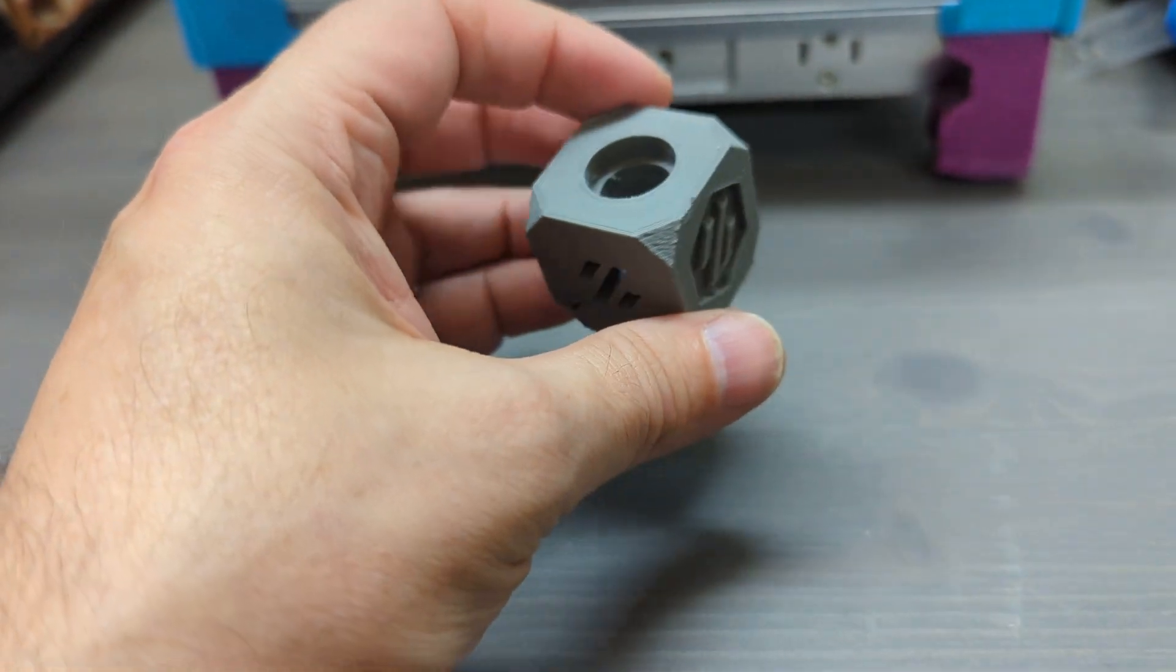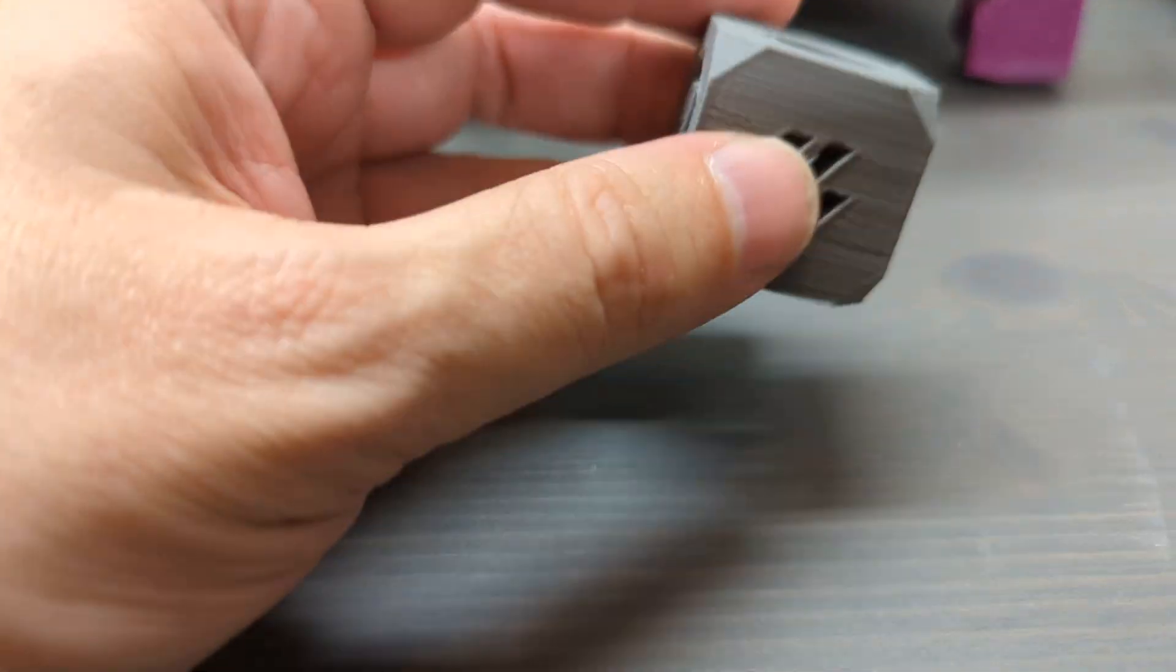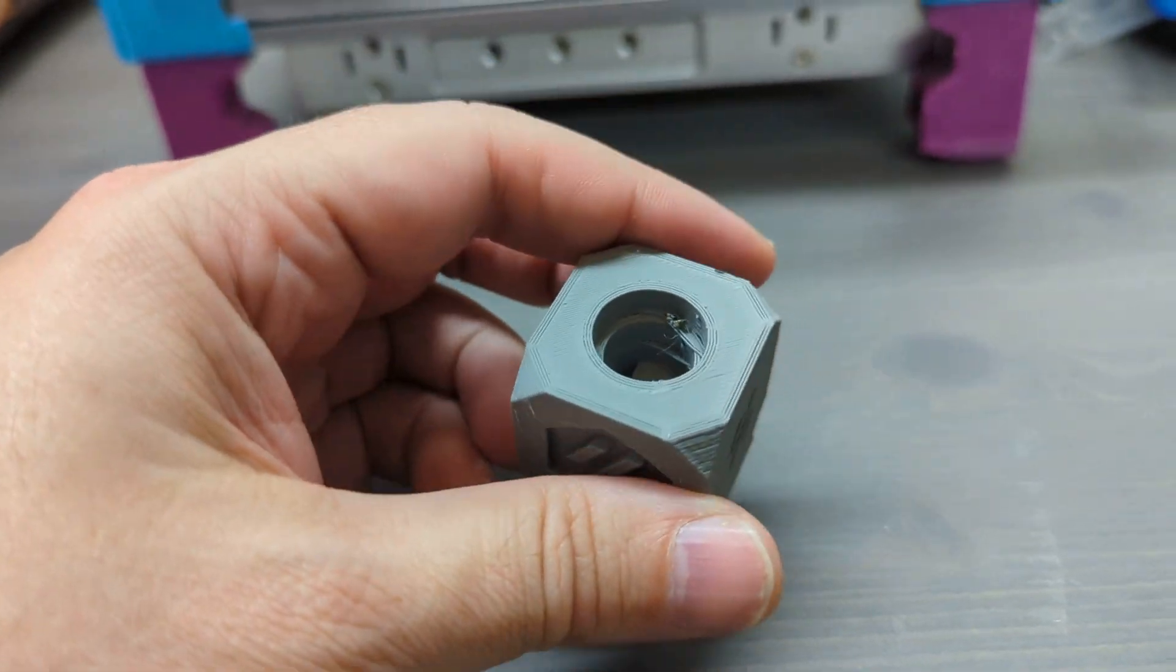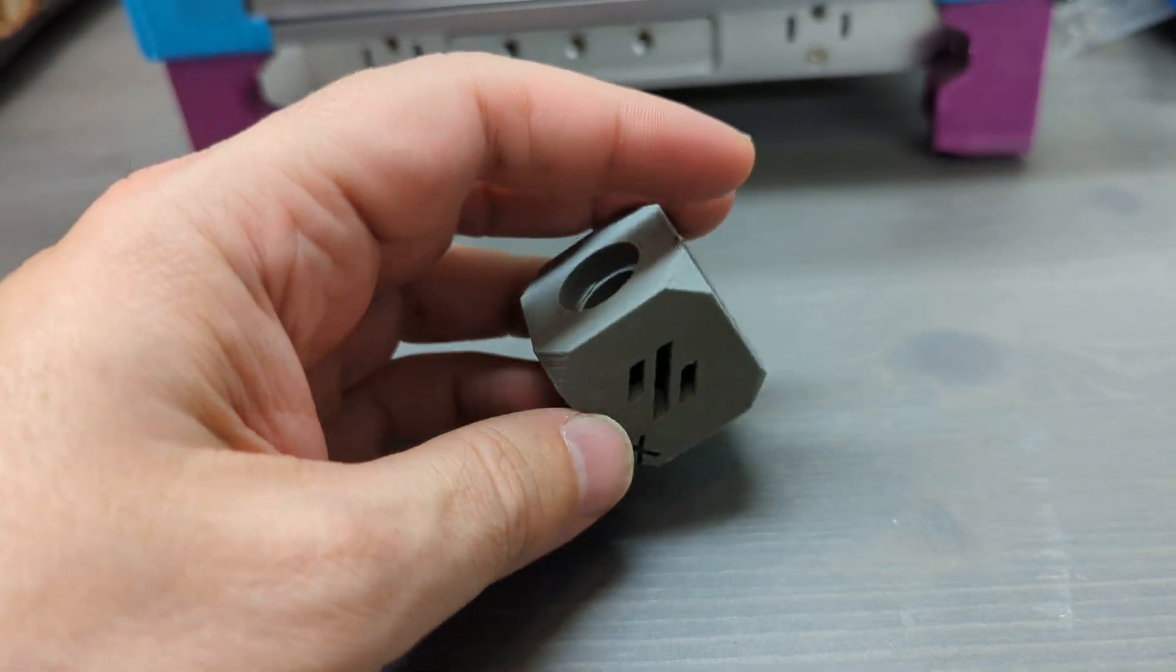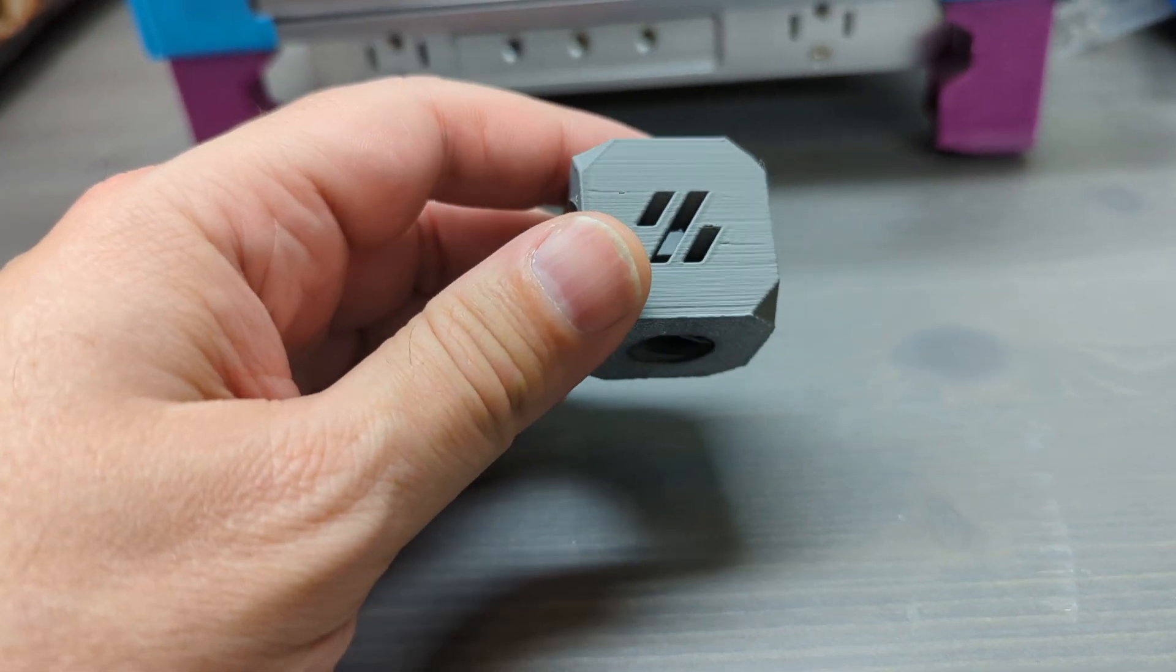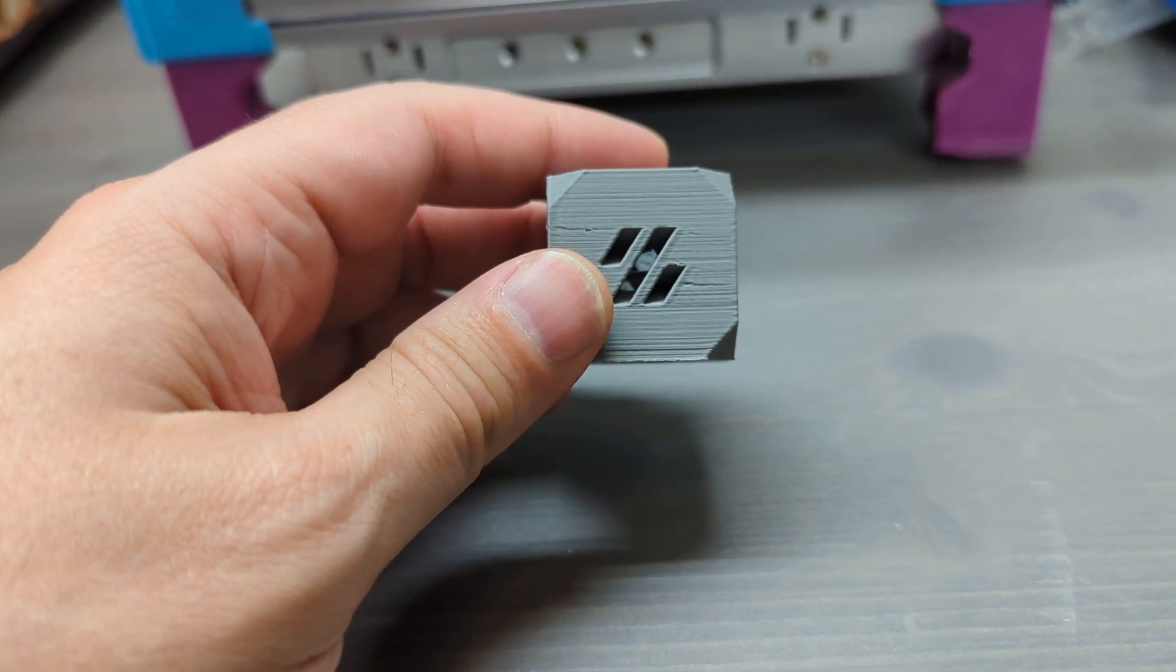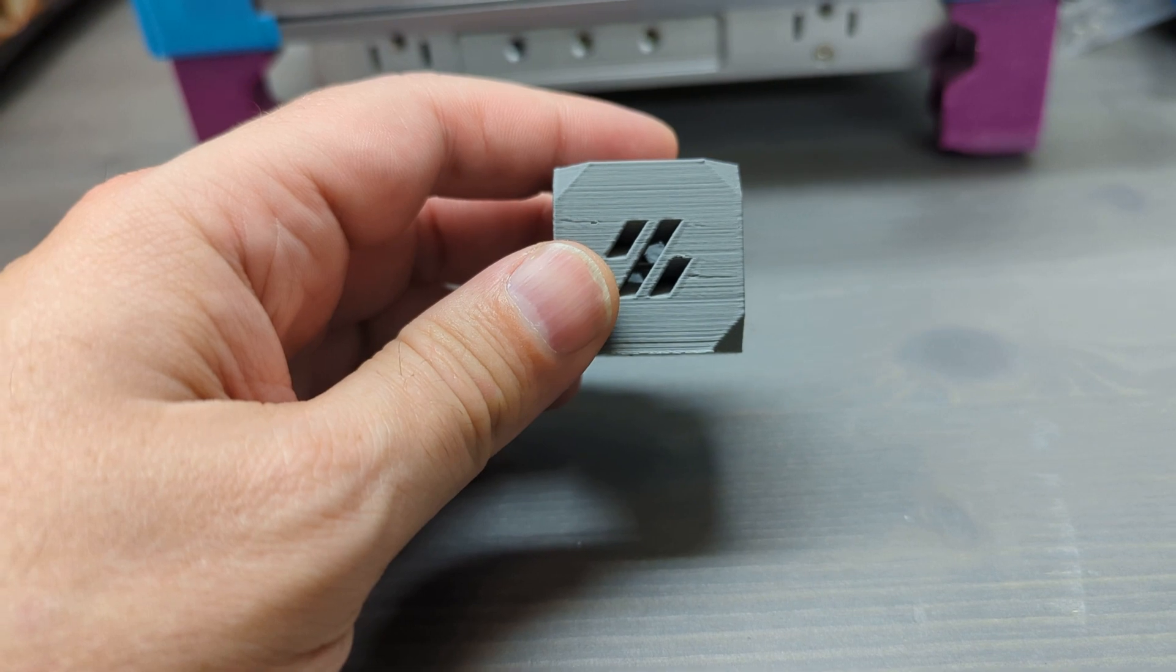But for the first test print, it's a cube that is three centimeters by three centimeters by three centimeters, so basically it's dimensionally accurate and that's good. I'll deal with some print tuning on another day.